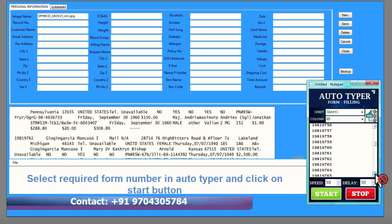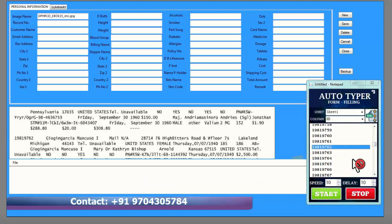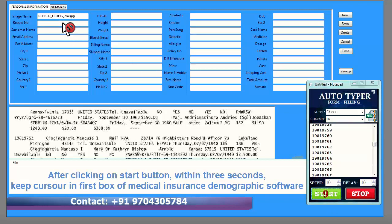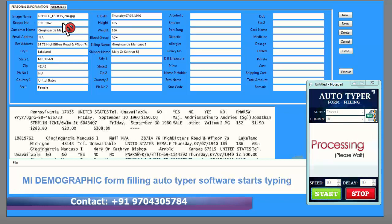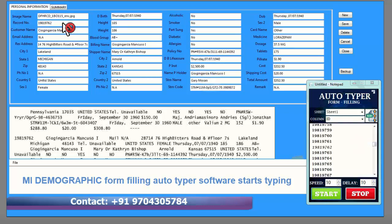Select the required form number in the auto typer and click on the start button. After clicking start, within three seconds keep your cursor in the first box of the medical insurance demographic software. The MI demographic form filling auto typer software will then start typing.